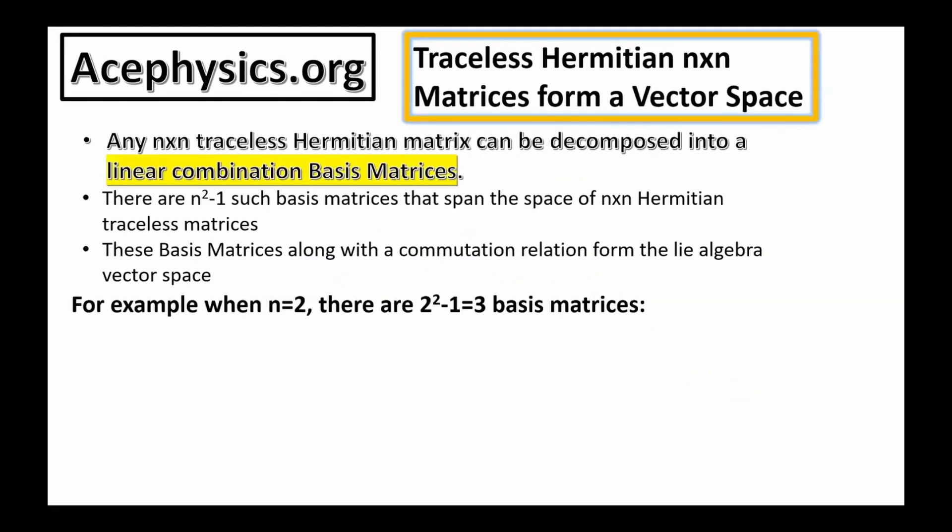Now I want to move on to a new exciting topic: all traceless Hermitian n-by-n matrices form a vector space.